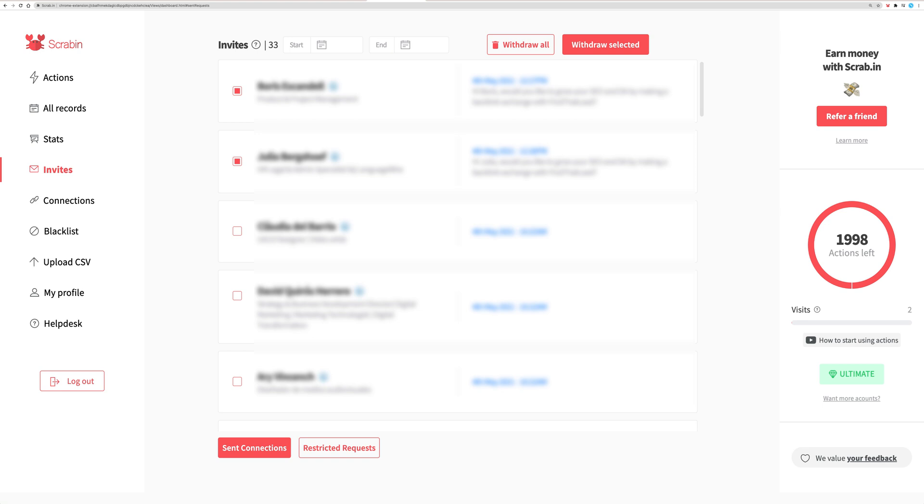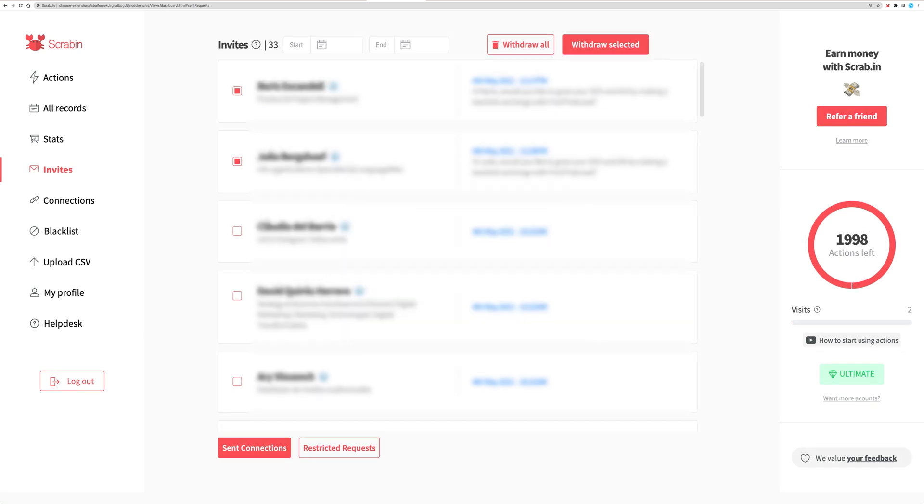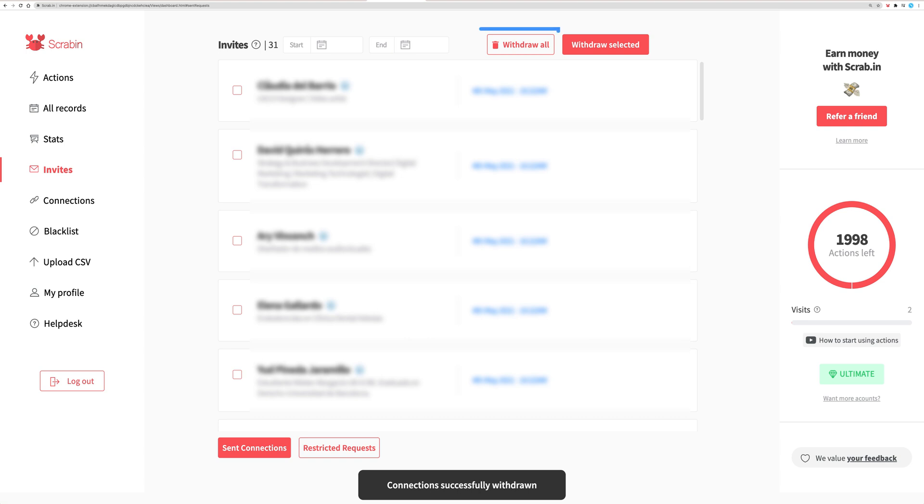You can do it one by one by selecting the invites you want to withdraw and clicking on Withdraw Selected, or just delete them all by clicking on Withdraw All. See you soon.